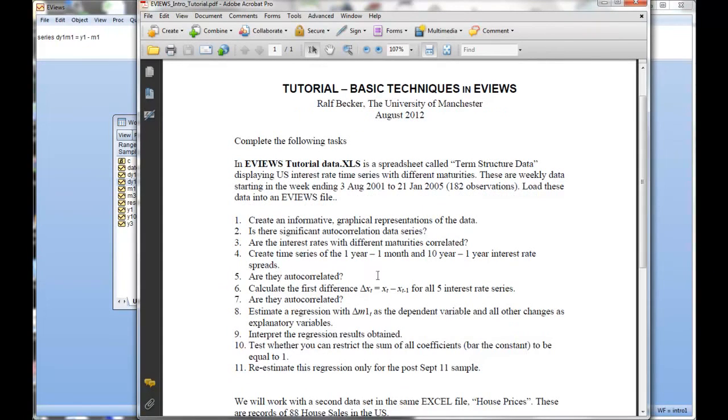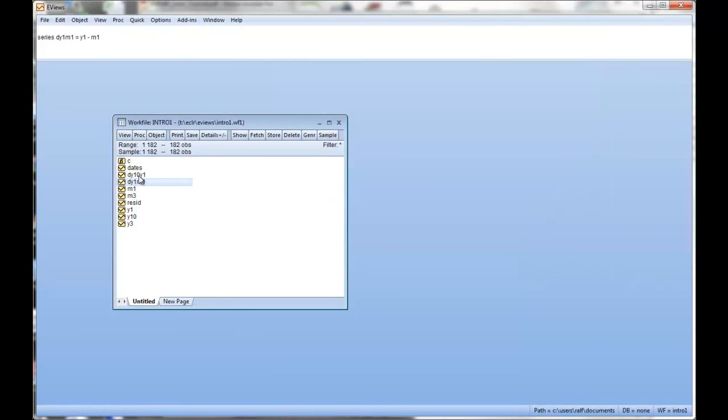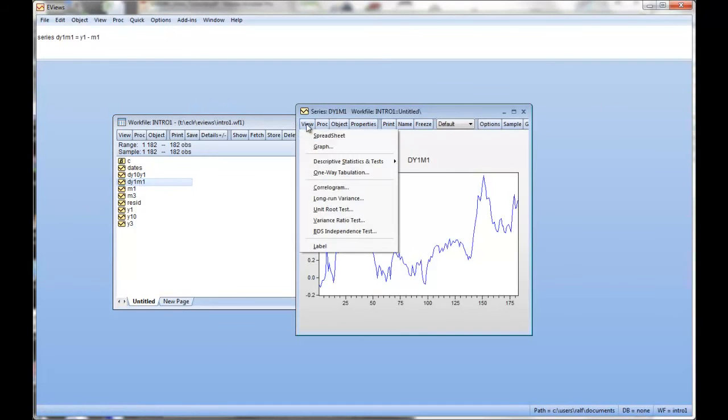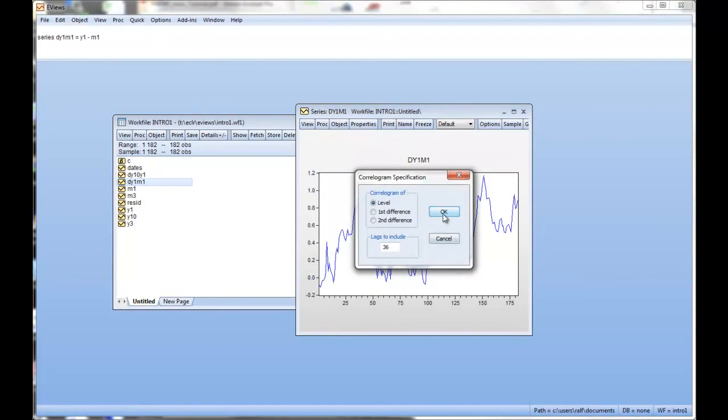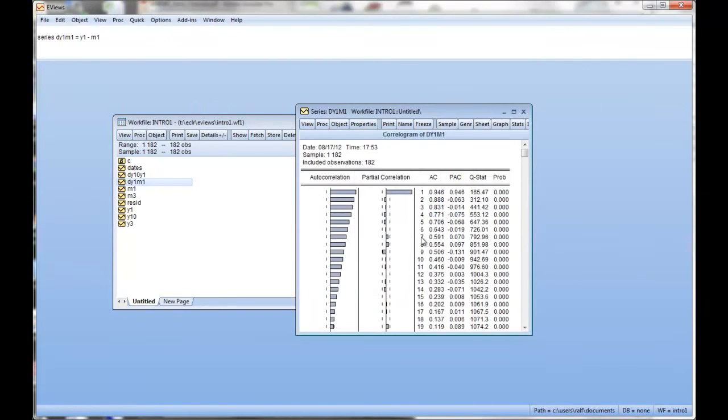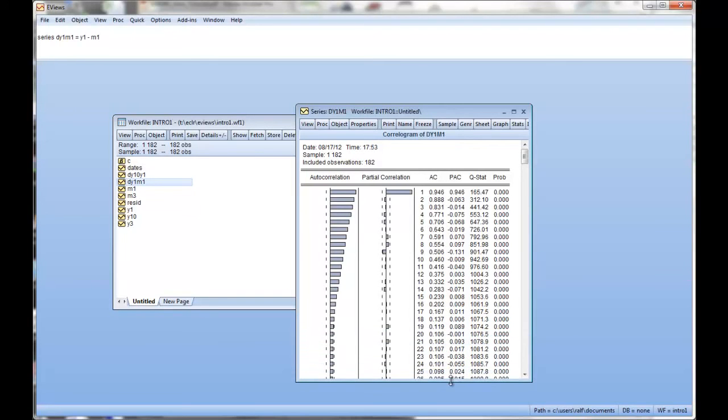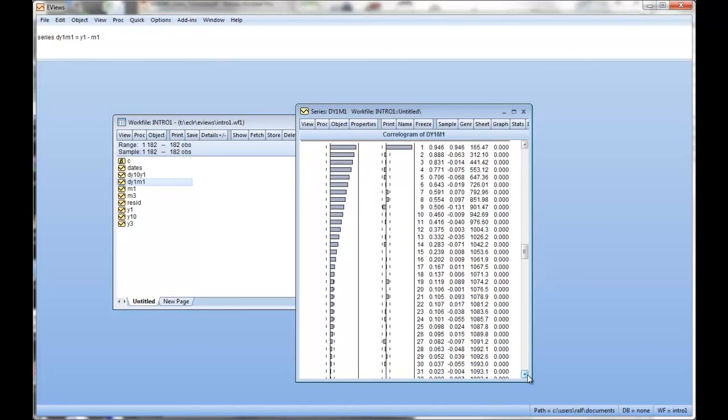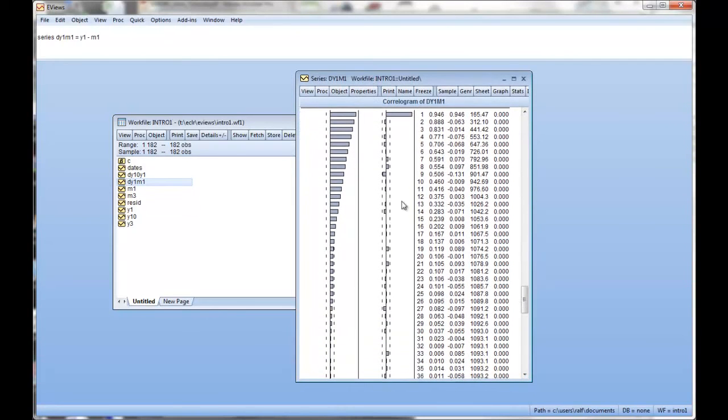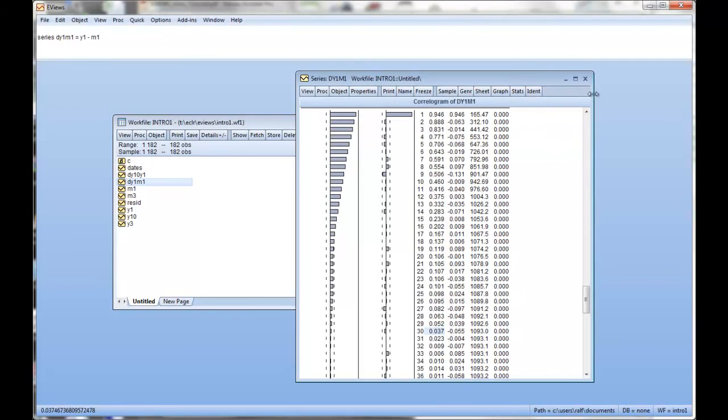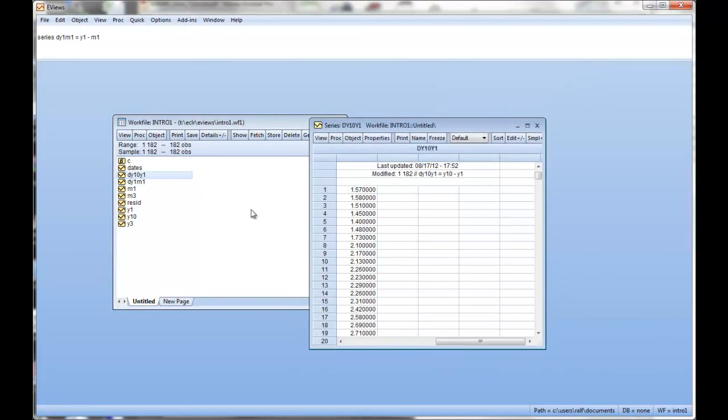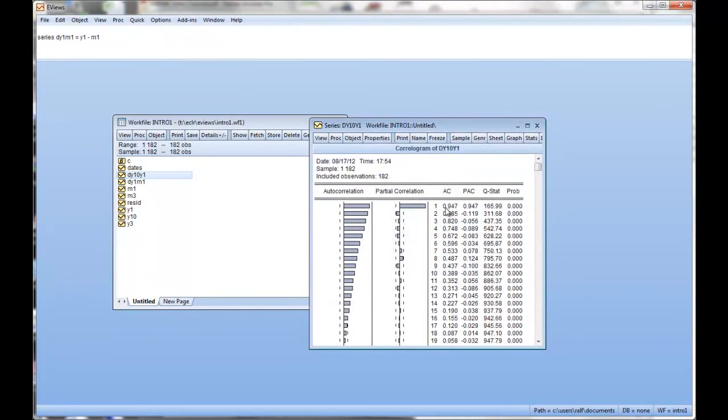Now are these two autocorrelated? Are the differences autocorrelated? So let's again look at one of them. We'll go to view correlogram level and we can see that these differences here y1 to m1 they're still quite highly correlated. And possibly not quite as highly correlated as the levels. If you go to 30 week difference we're down to about 0.04 correlation. That's much lower than what we had in the actual levels. But they're still quite high correlation. What about the other one? 10 year minus 1 year. Basically the same picture.